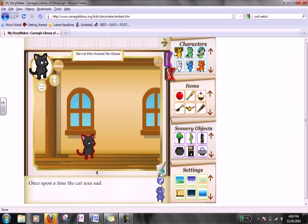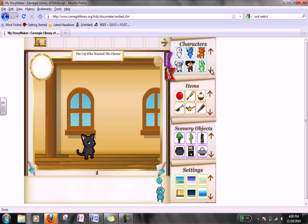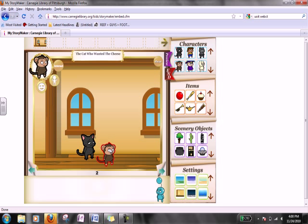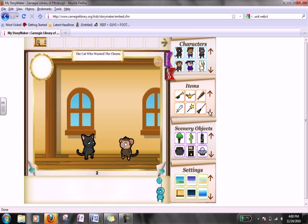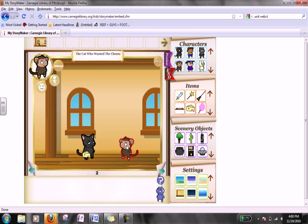We can go to the next page to introduce another character. Coming up here, maybe we'll select this monkey. We can also add an item, and the cool thing about these items is the characters will actually carry them. I'm going to select this cheese. I'm going to click on the character that I want to hold the item, grab that cheese, drag it over, and now the monkey is holding it.